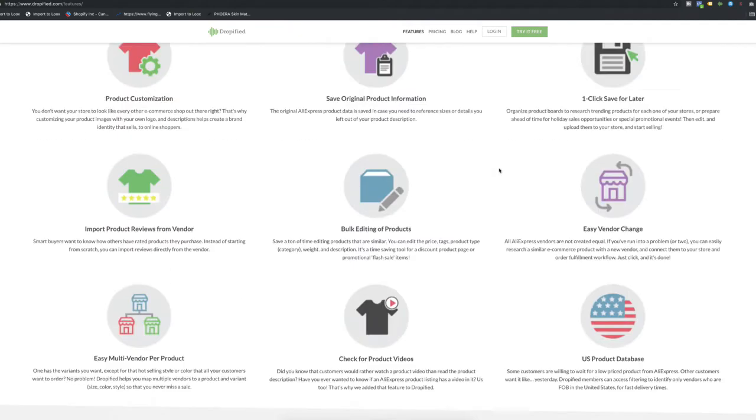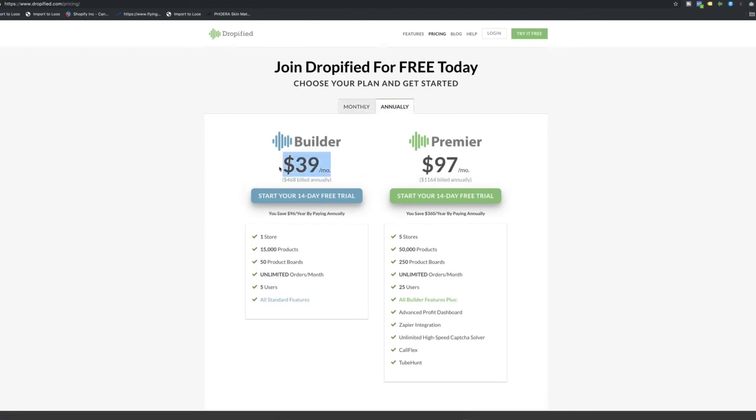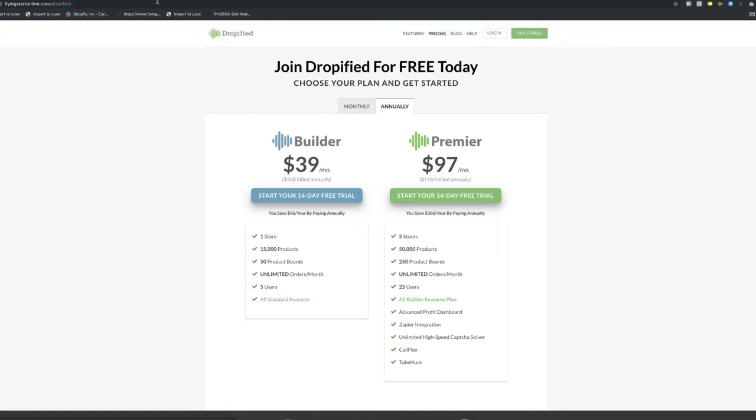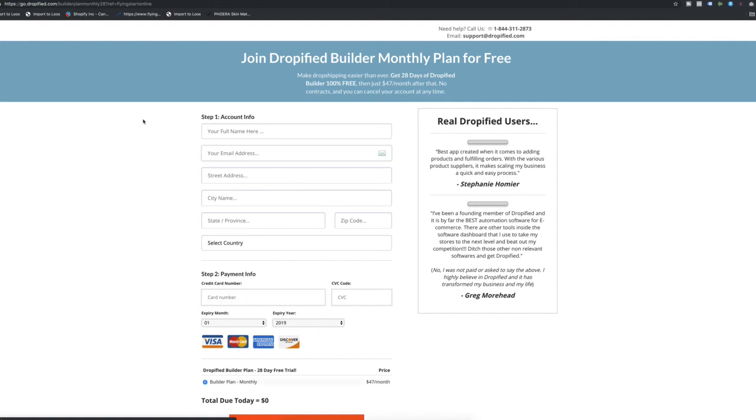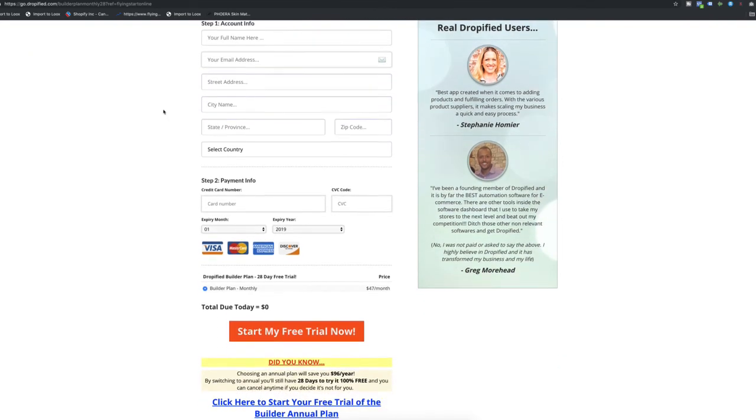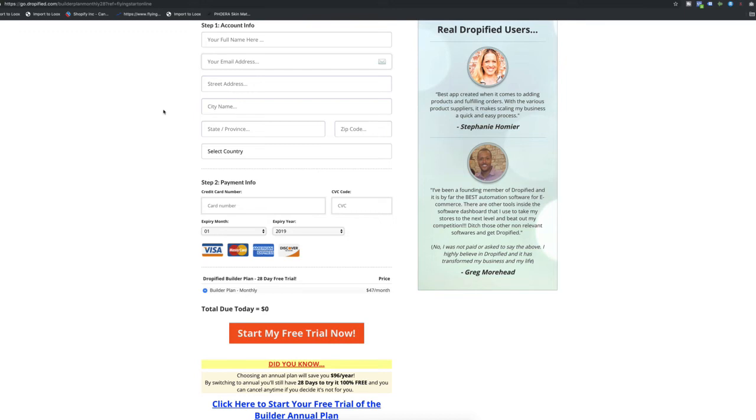And while this is a paid app, if you click on pricing right now, it's basically $47 a month if you want to start off on a monthly plan. If you want to go on an annual plan, you can actually save a little bit of money. It'll cost you $39 a month. So I've mentioned a link in the description of this video. It's basically an affiliate link, or just go to flyingstartonline.com/dropified and you land on a page where I believe they're giving a 30-day trial for trying out Dropified.